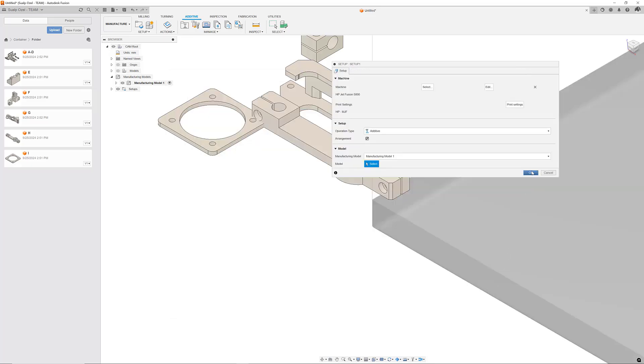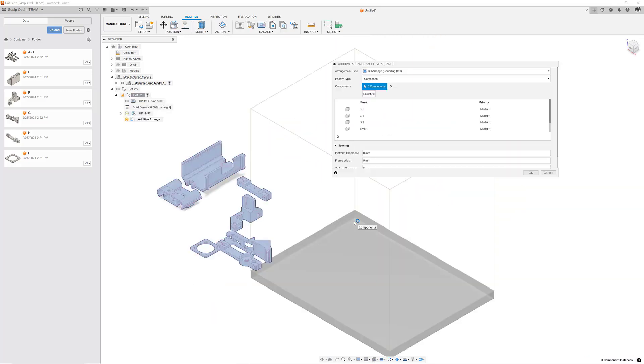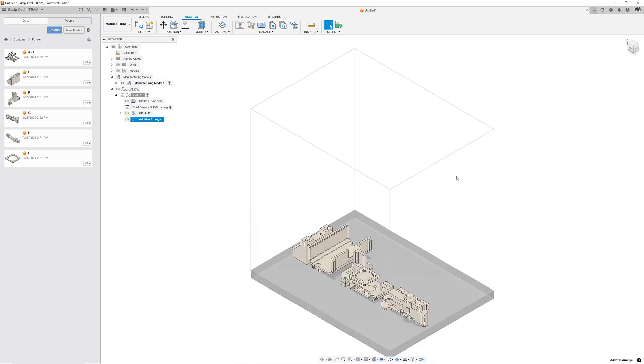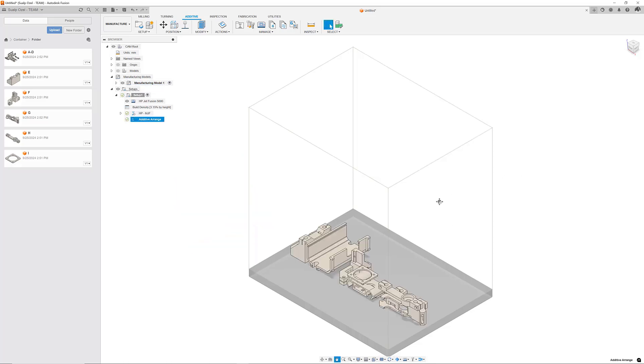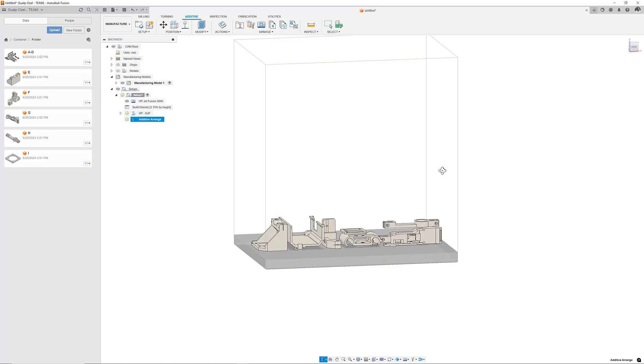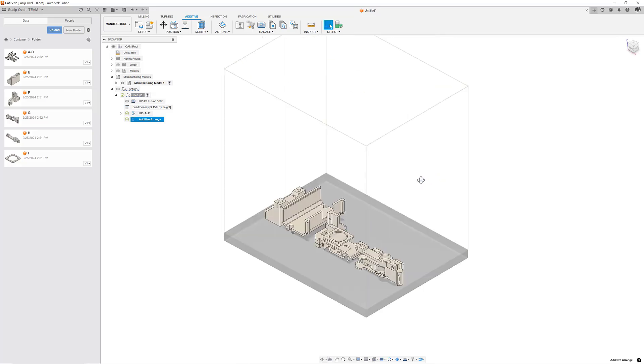If I select OK to this dialog it will alert me that it is selecting all the different components that I have inserted. It automatically selected the eight components that I have inserted into this document and using my desired 3D packing Fusion will automatically arrange them within the build volume of my printer.